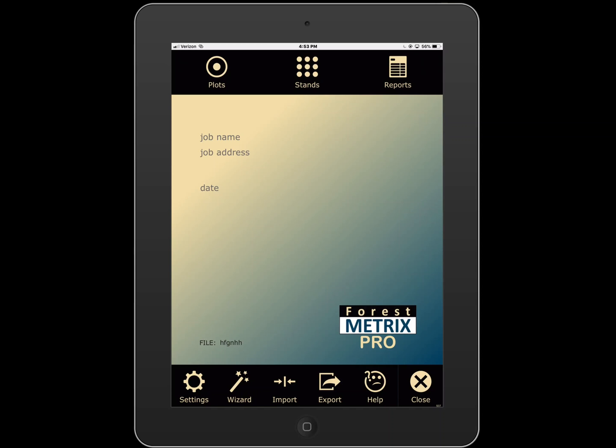Hello, this is Don Downey with ForestMetrics. This is a quick demonstration to show you the different ways that you can measure trees in ForestMetrics.